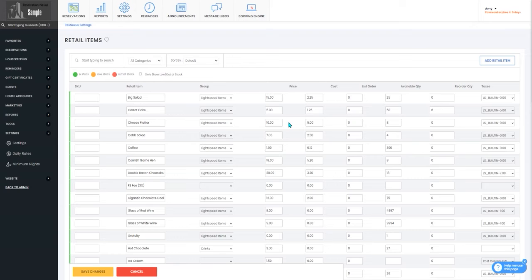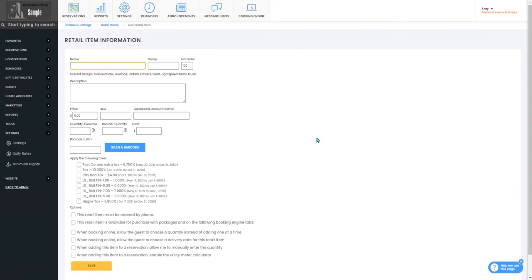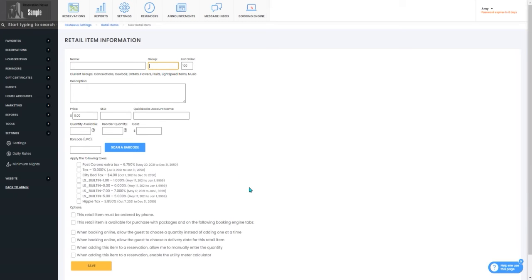If you don't want to create a new group that way you also can create a new retail item and while you're creating that you can create a new group for it and that group will become available on your drop-down list to add other items to that group.